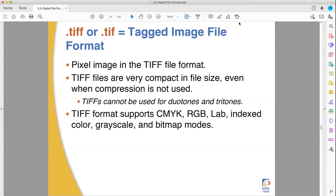So instead of remembering 64 bits of data for color for each individual pixel, it only has to remember 64 bits of data for each individual color used, and just creates a small lookup chart — okay, I use this color here, this color here, this color here — again like a paint by number. They do not support everything, but they're pretty good.